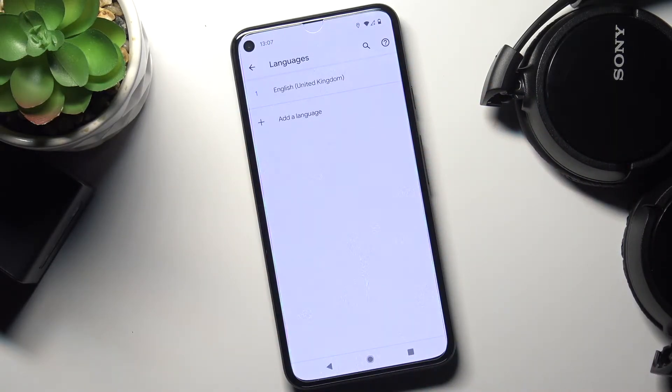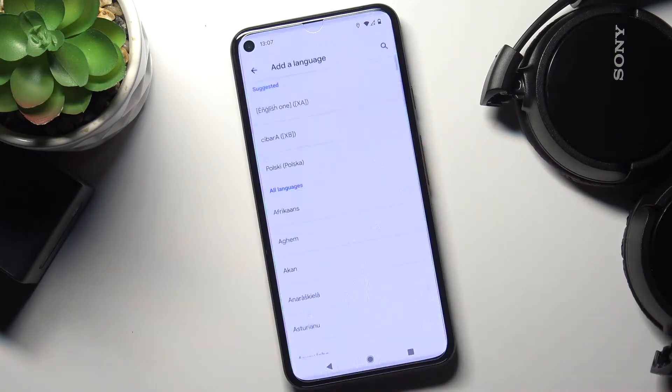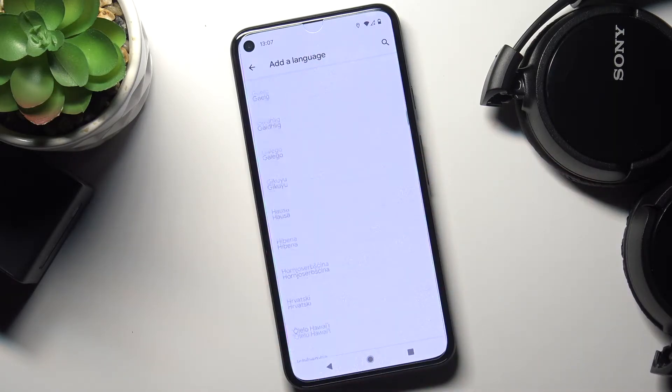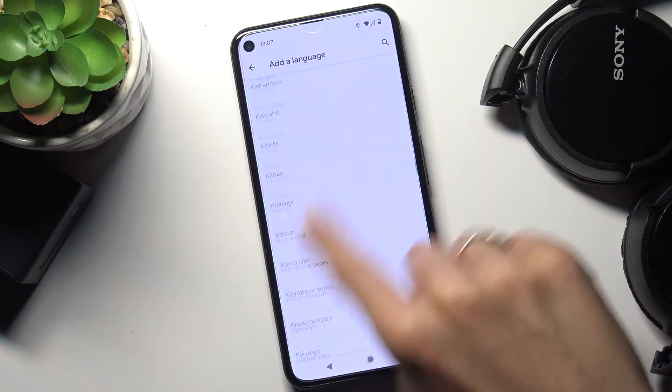As you can see, by tapping on Add a Language you can reach the list of all languages. It's super easy.